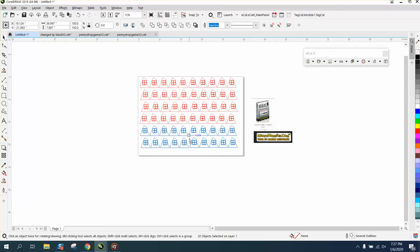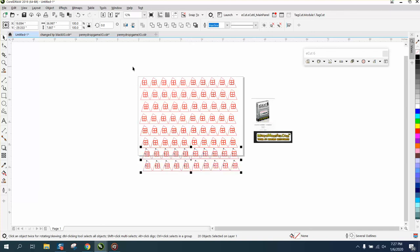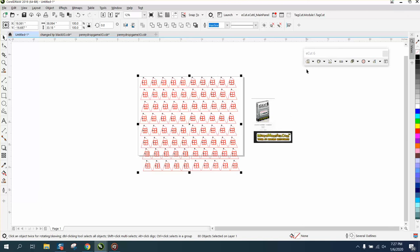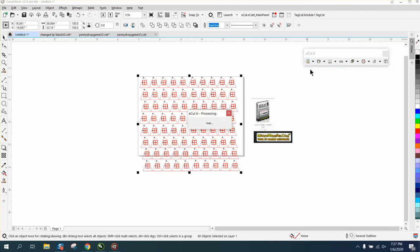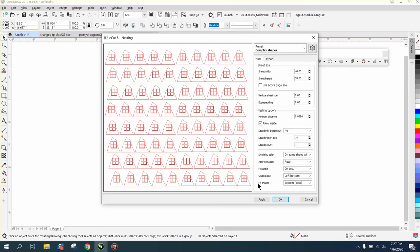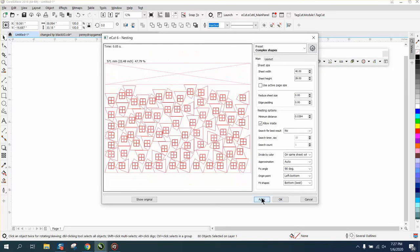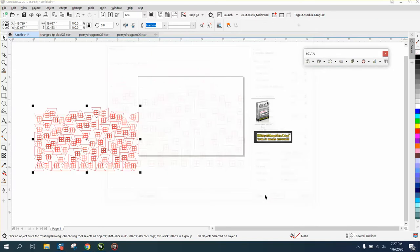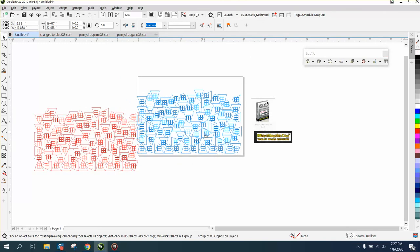And you could get this many more on your sheet. Now let's select that, go to eCuts, nesting, hit apply. And we got a third more and we still have room.